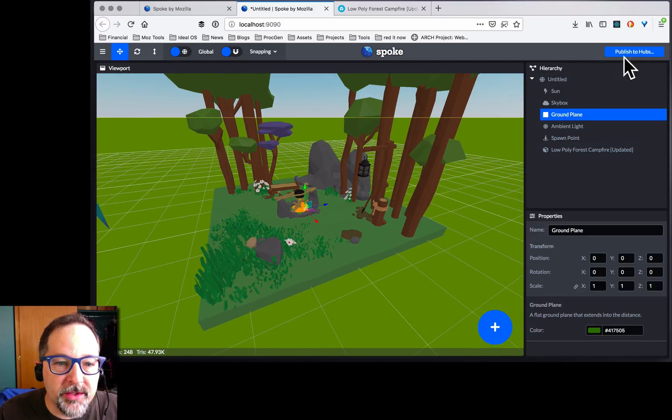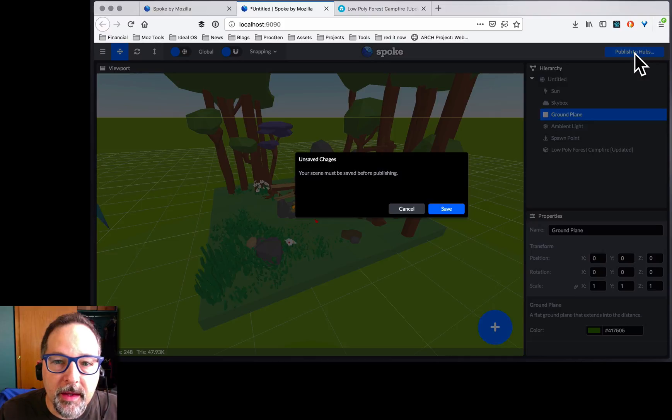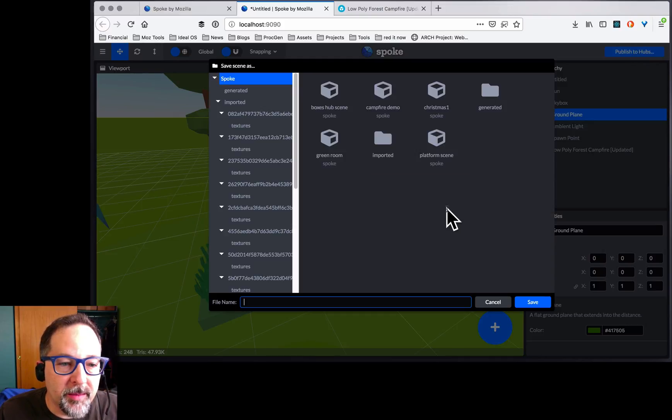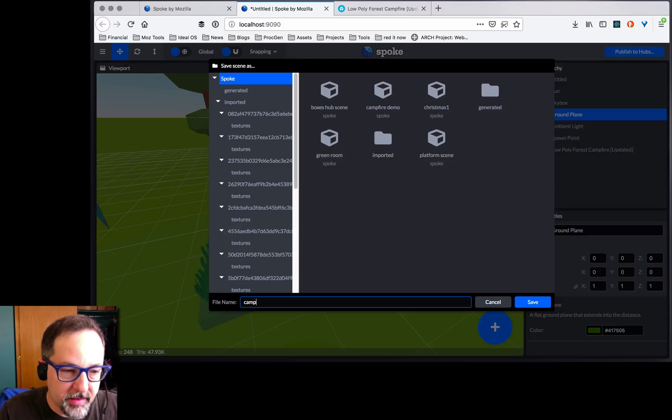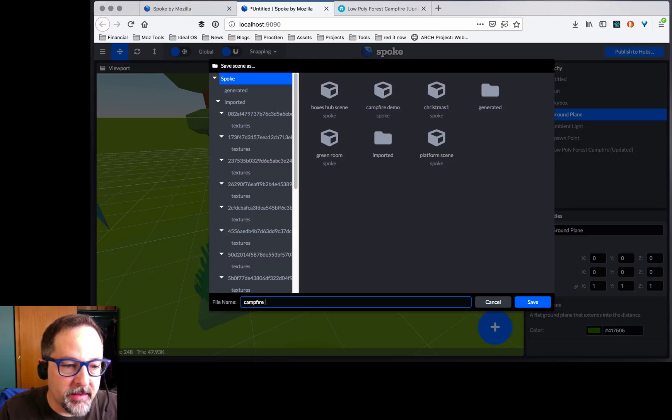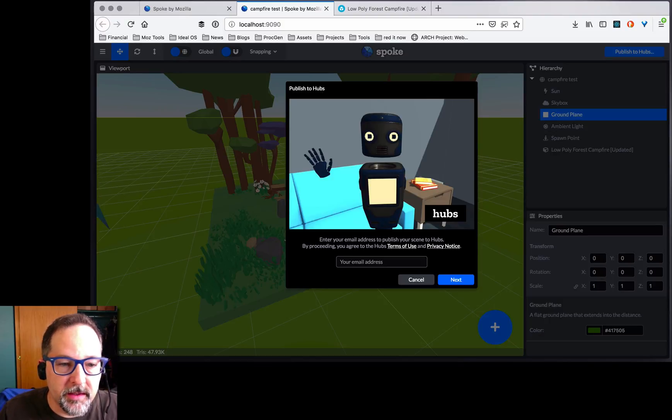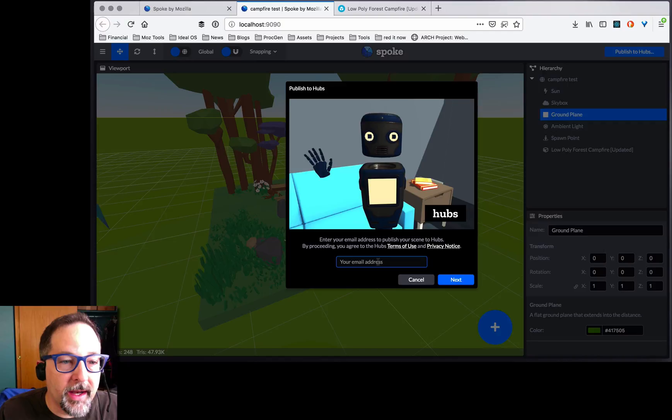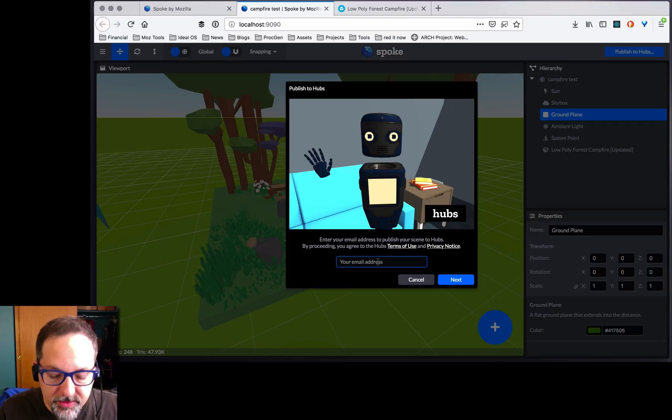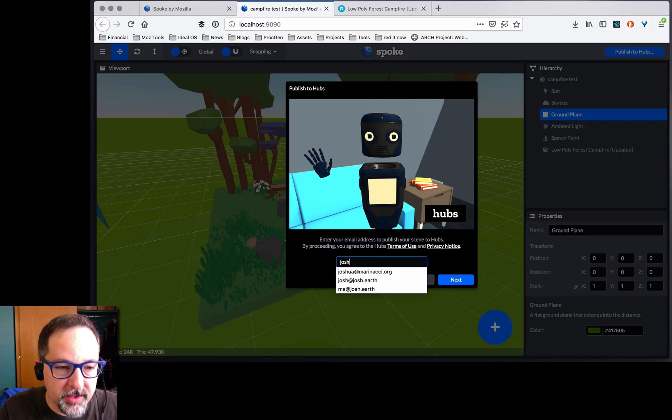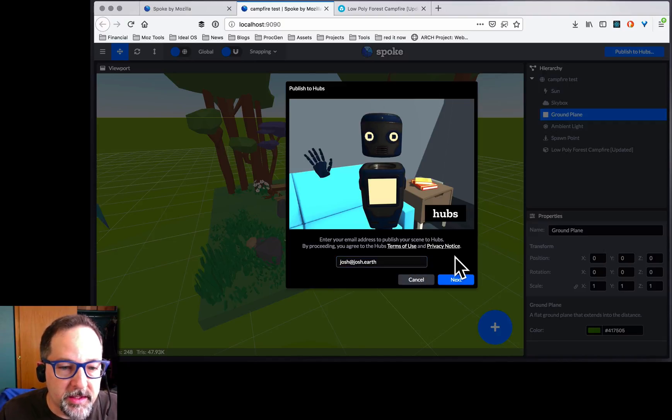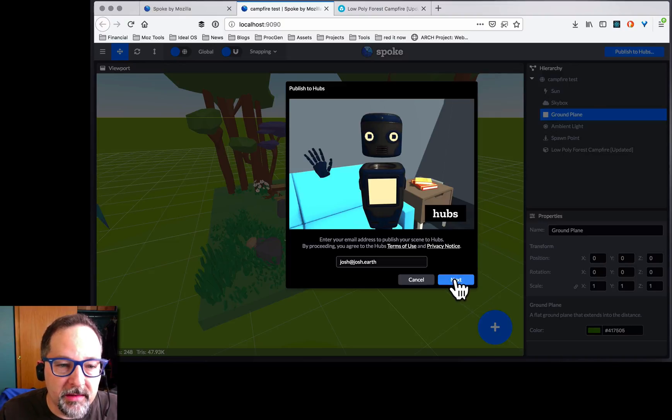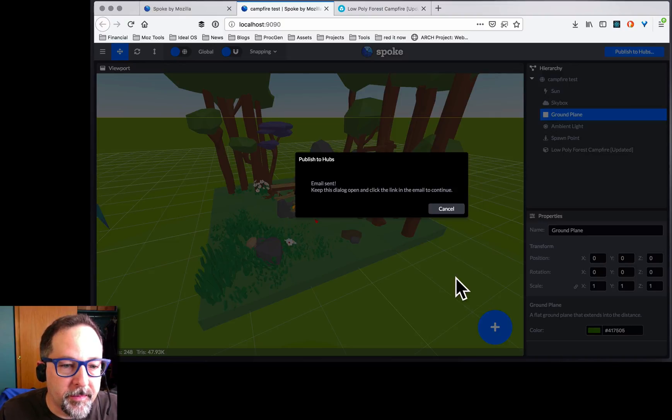Now, we can just publish. We got to save first. We'll call this Camp Buyer Test. Oh, right. I need a Hubs account, so let's put in Josh at Josh.Earth. That's my email. Shows where I live.